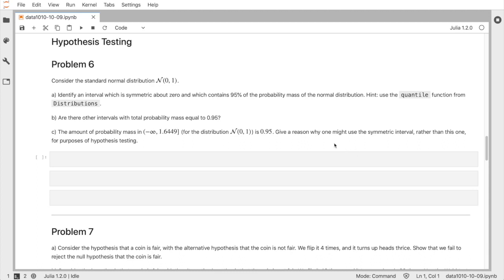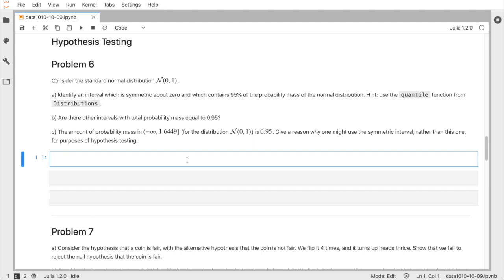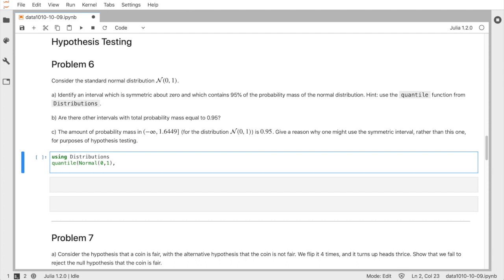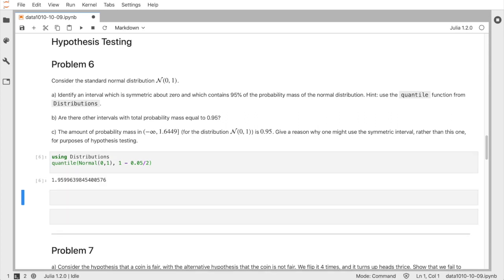Before doing an example, let's talk about the normal distribution. We want to find an interval symmetric about zero that contains 95% of the probability mass. Using the quantile function, we need 2.5% on both ends. Looking at the quantile for 1 minus 5% over 2, we get approximately 1.96. So if we move 1.96 standard deviations to the right and left of the mean, we capture 95% of the probability mass for the normal distribution.